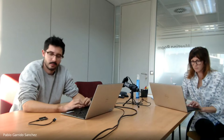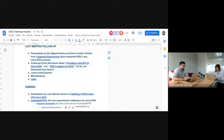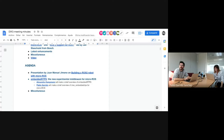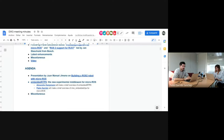I'm going to share my screen. We asked you to add your names to the attendee list on the top of the meeting notes. Today we have several invited speakers. We have Juan Manuel Jimeno, who has prepared a PowerPoint presentation about his work: the ROS2 robot with micro-ROS.